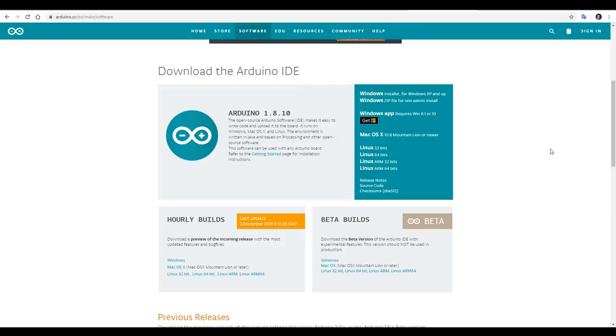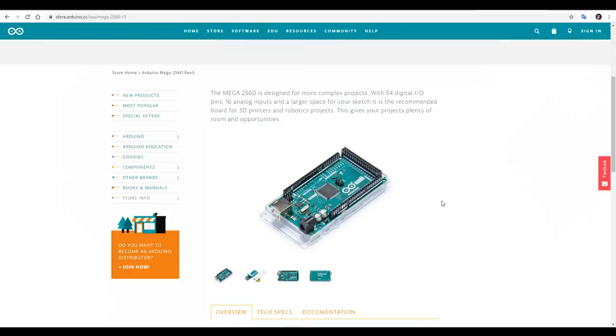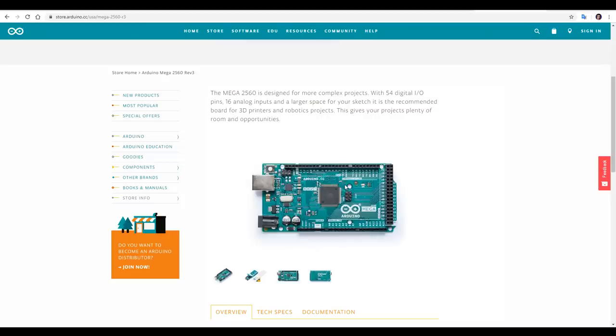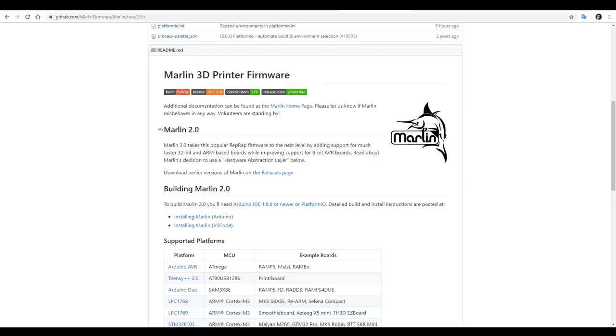The software required to edit Marlin version 1 was the Arduino IDE. And that's because, traditionally, 3D printer mainboards were based on Arduino Mega 2560s. They used 8-bit AVR-based microcontrollers, but as we can see here, Marlin 2.0 also supports much faster 32-bit and ARM-based boards, as well as maintaining support for 8-bit AVR boards.